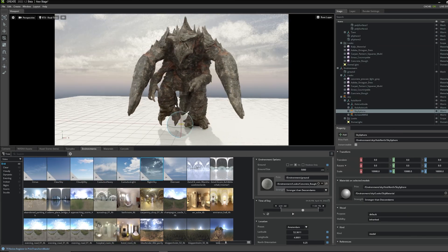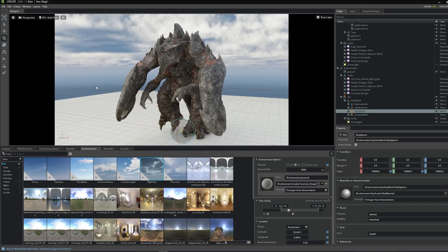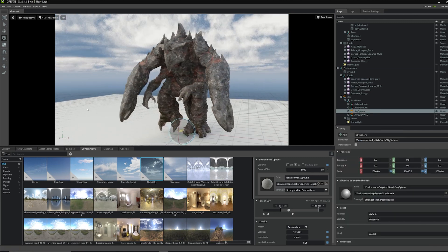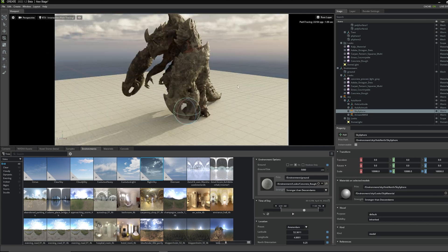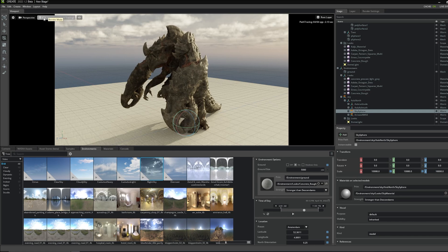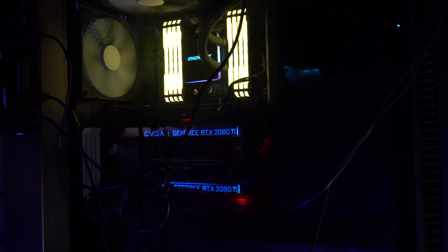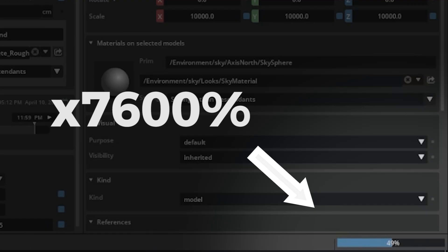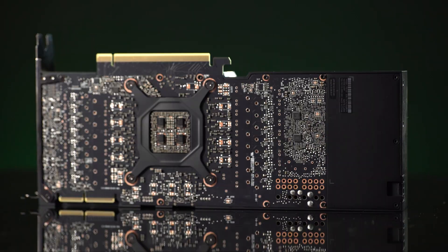Let's tweak some render settings to make this look as good as possible. First, boost quality by changing the rendering method. Up in the top of the viewport you can see we've been using RTX Real-Time, which is quicker and looks decent but not quite enough for a final render. I'll switch to RTX Interactive using Path Tracing — now it has much more realistic shadows. The next level up is RTX Accurate using EyeRay, which is slower but much more realistic. You can see it's taking a few minutes to rebuild my shader, and because my current workstation has an RTX 2080 Ti it'll take a while to warm up. I'm really excited to see how the new RTX A4500 performs with this mode.